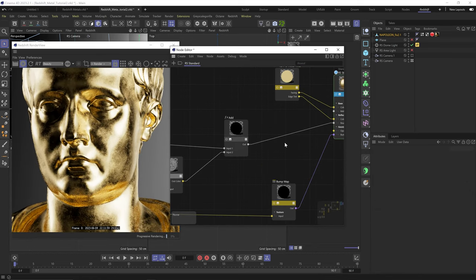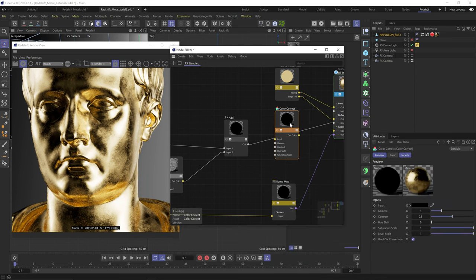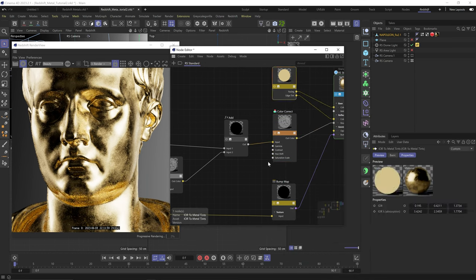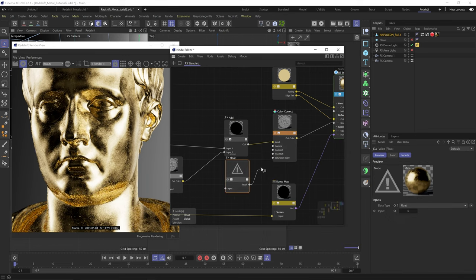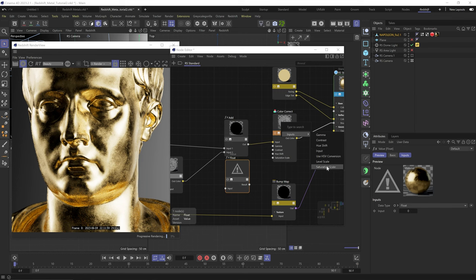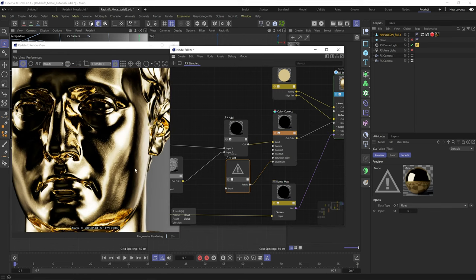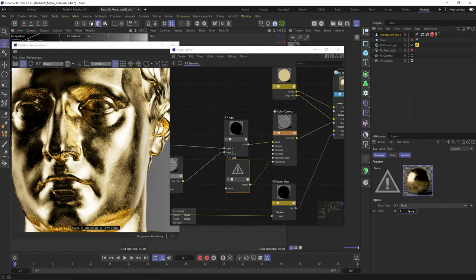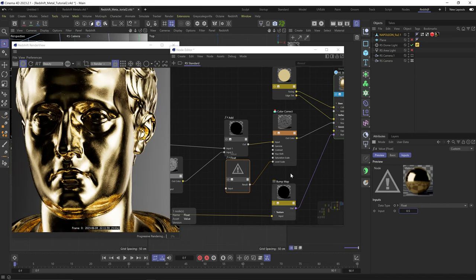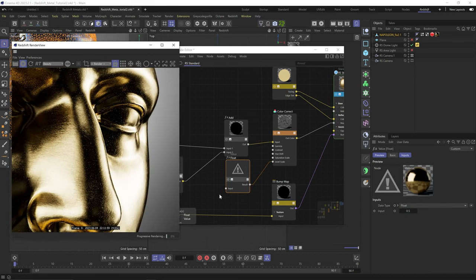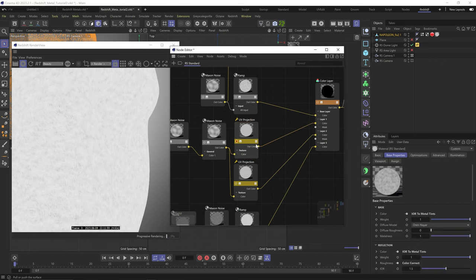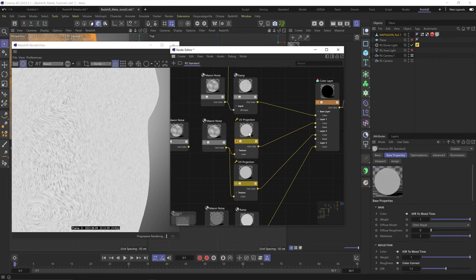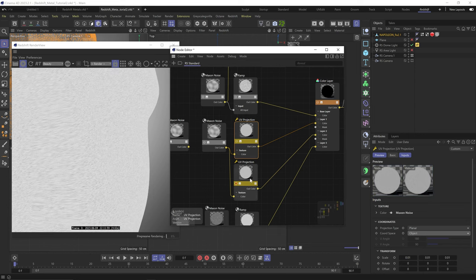And for even more control, we can plug this add node to a color correction node, and add a value node to the level scale. And this is basically a float value that we can use to brighten or darken this whole thing. So we can easily make the roughness channel stronger or weaker. Really cool. Okay, I actually want to change the projection on these projection nodes to object so they really won't stretch on the sides of the model. Much better.